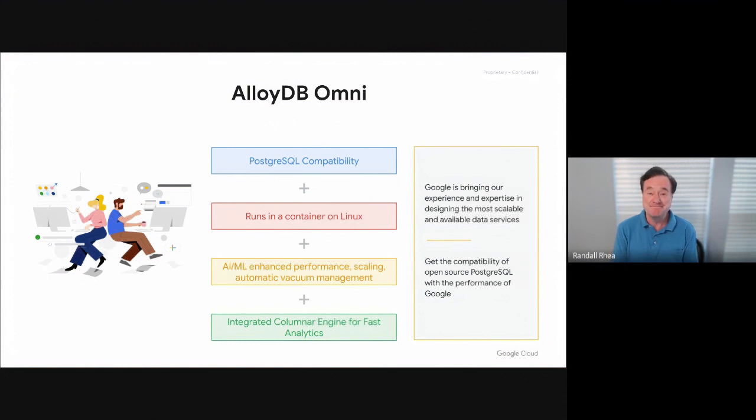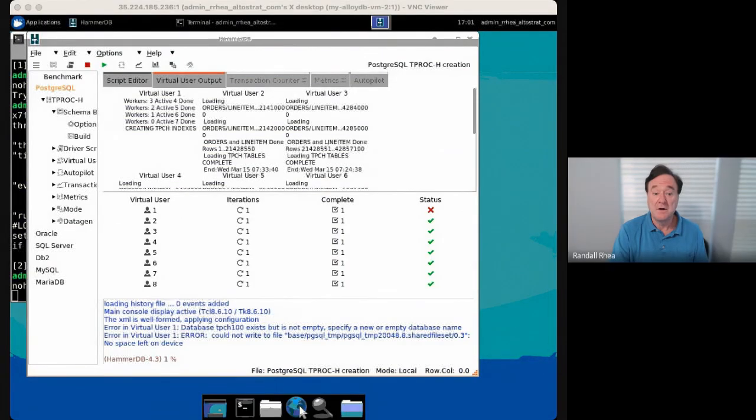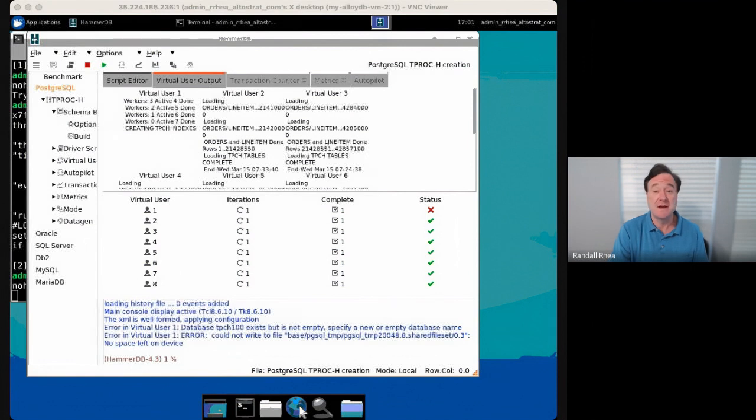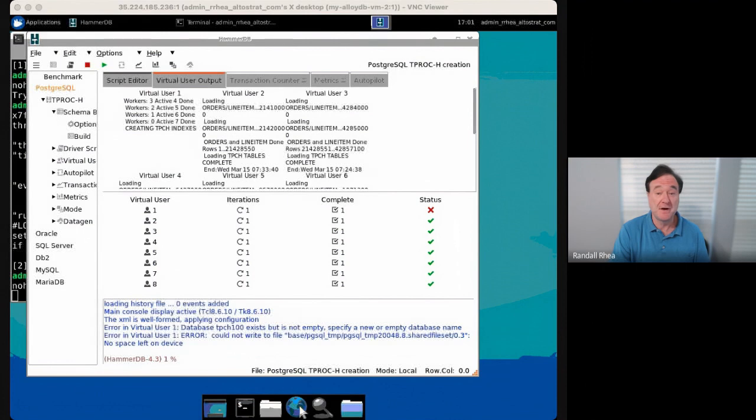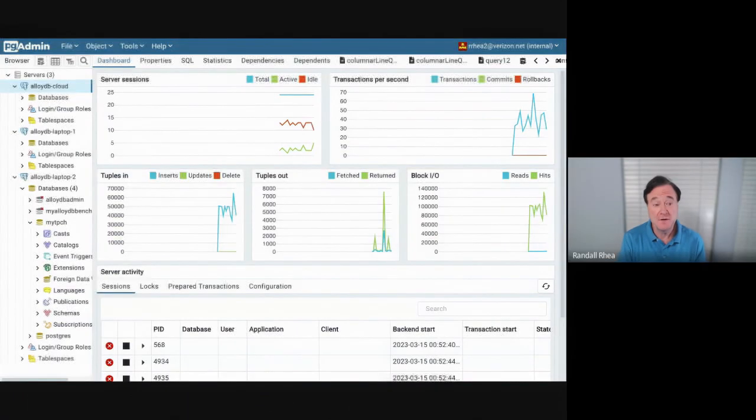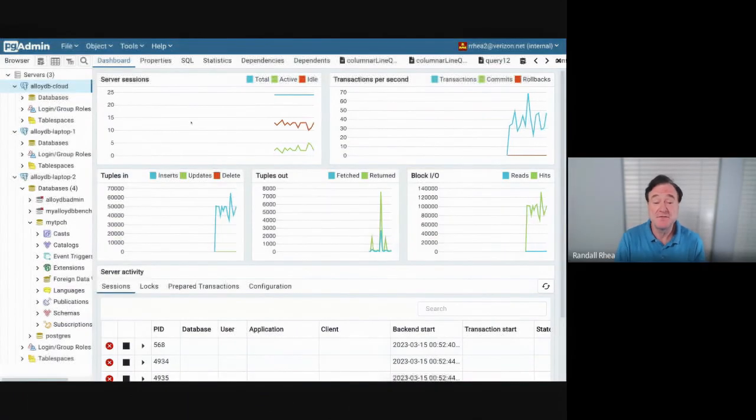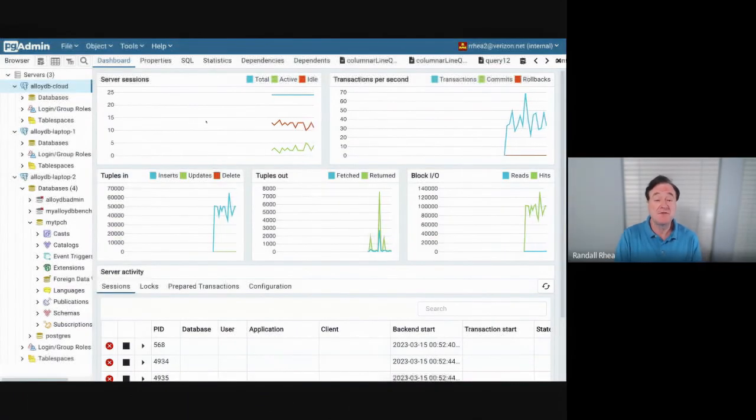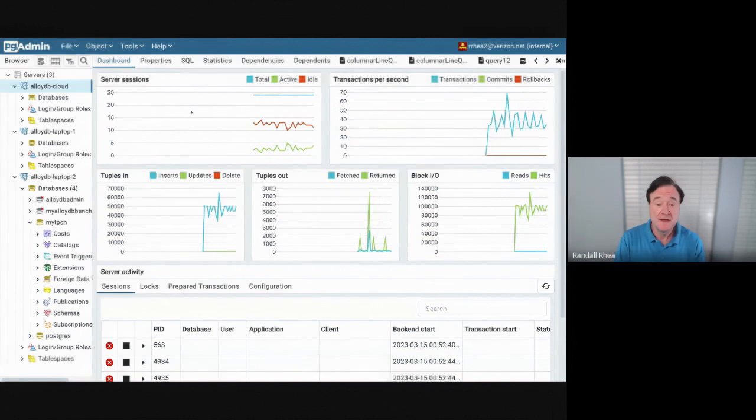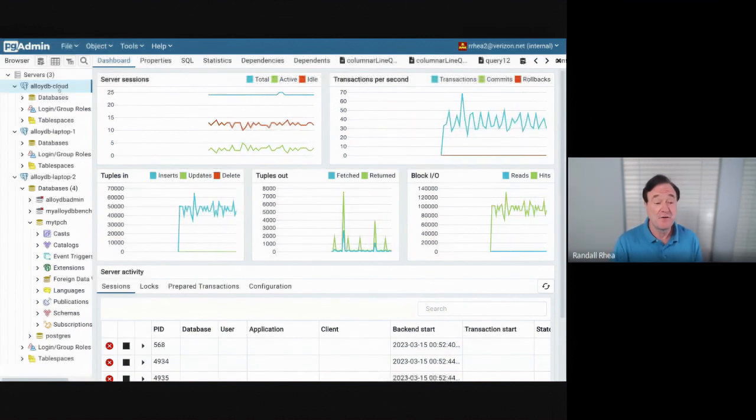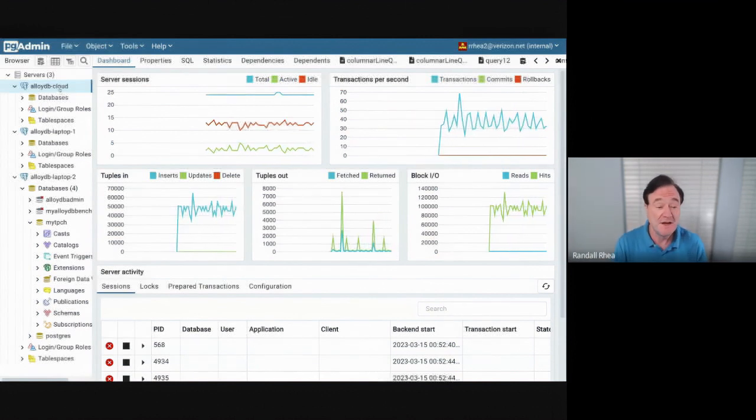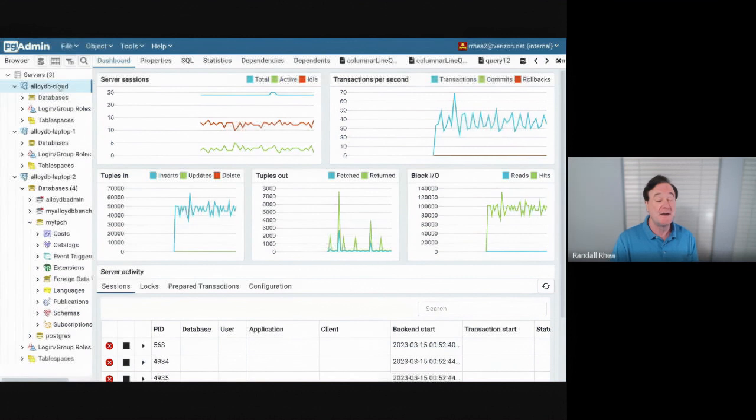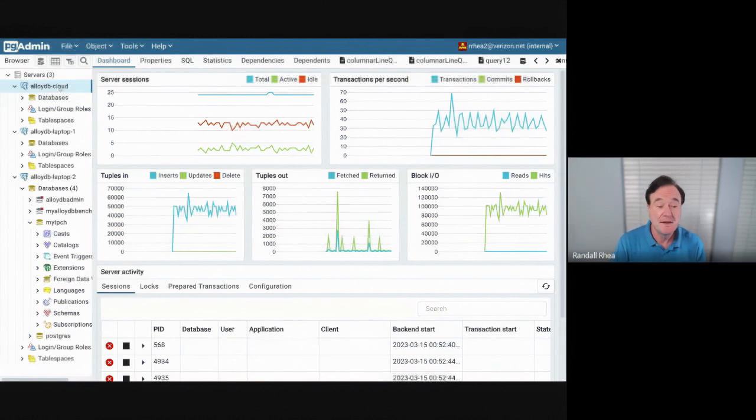So ready to get started? Let's take a look. To load the benchmark database, I'm going to use a standard benchmark, TPC-H. I'm going to use the free open source HammerDB tool, which you could use yourself to do this very same demonstration. So here we have PGAdmin. This is a free Postgres administration utility.